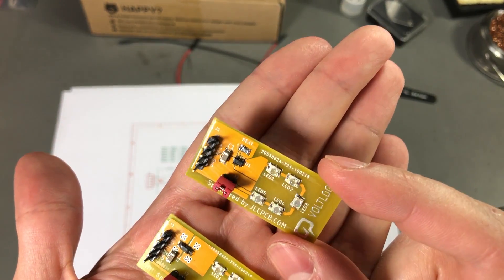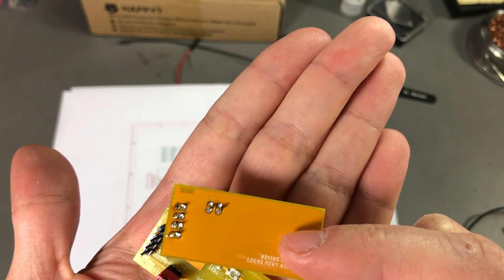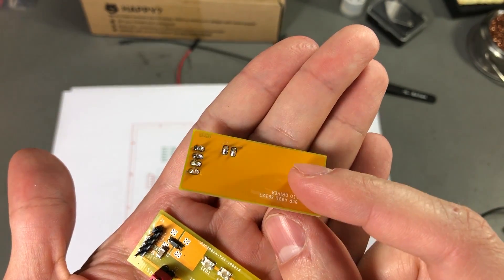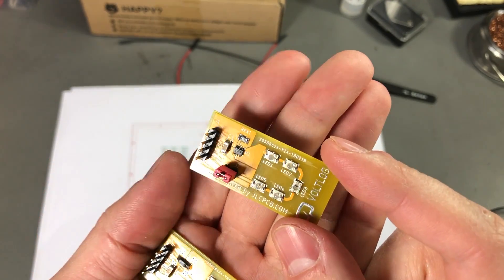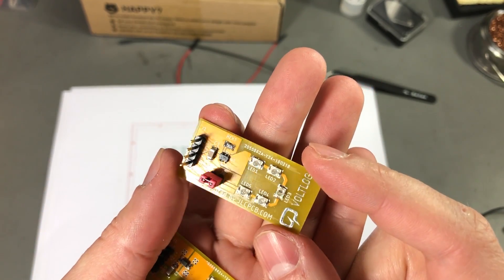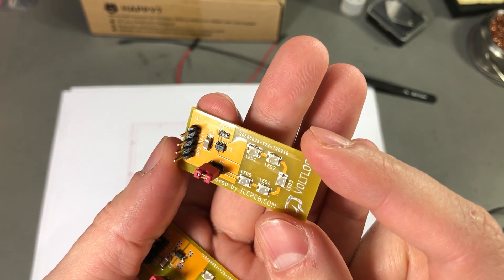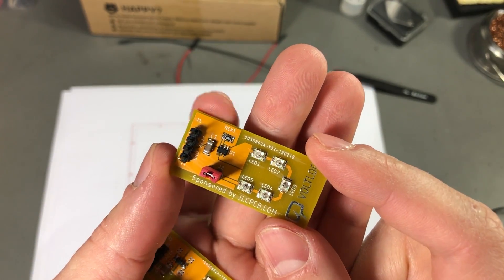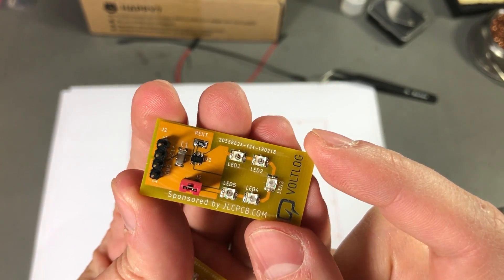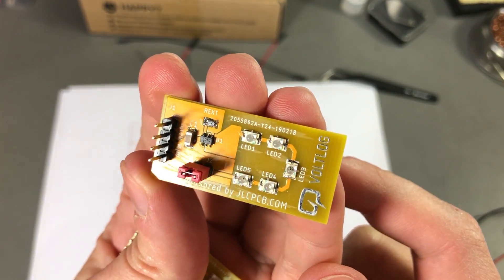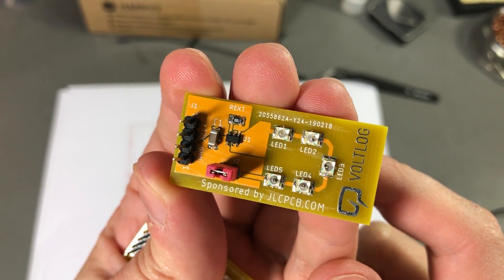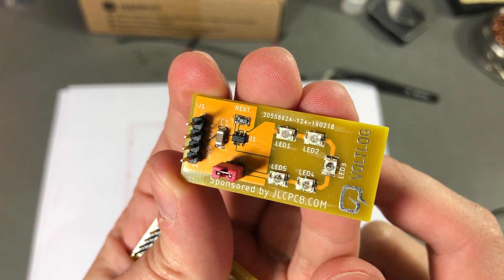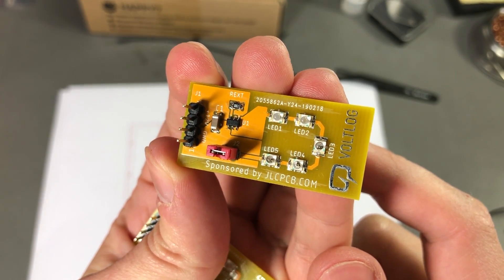For this one I didn't use any thermal vias although there was plenty of room on the back where I could have added some copper layers for heat dissipation. I've just increased the pads around each pin of the chip to help dissipate the heat on the top layer.